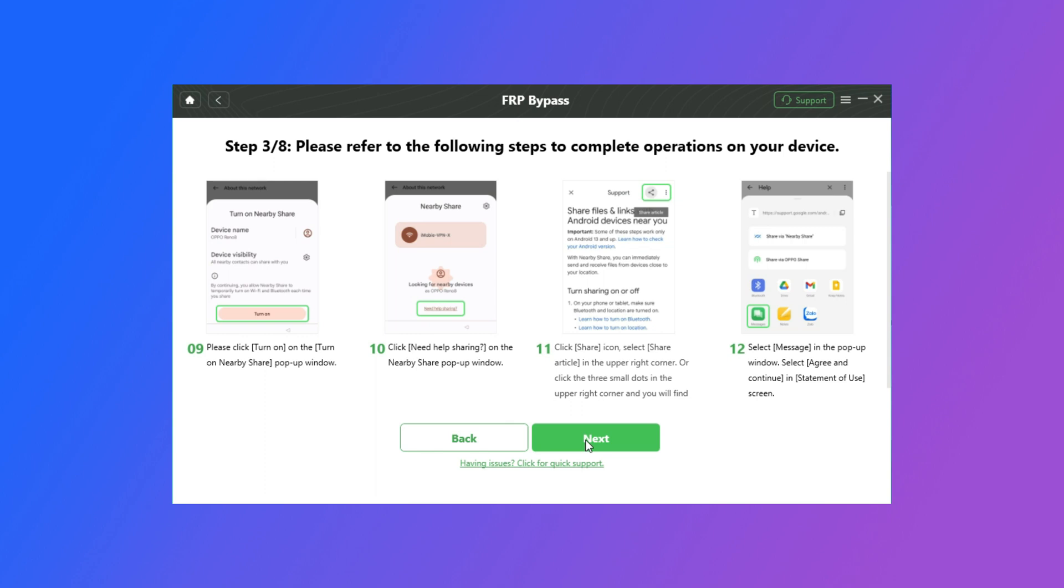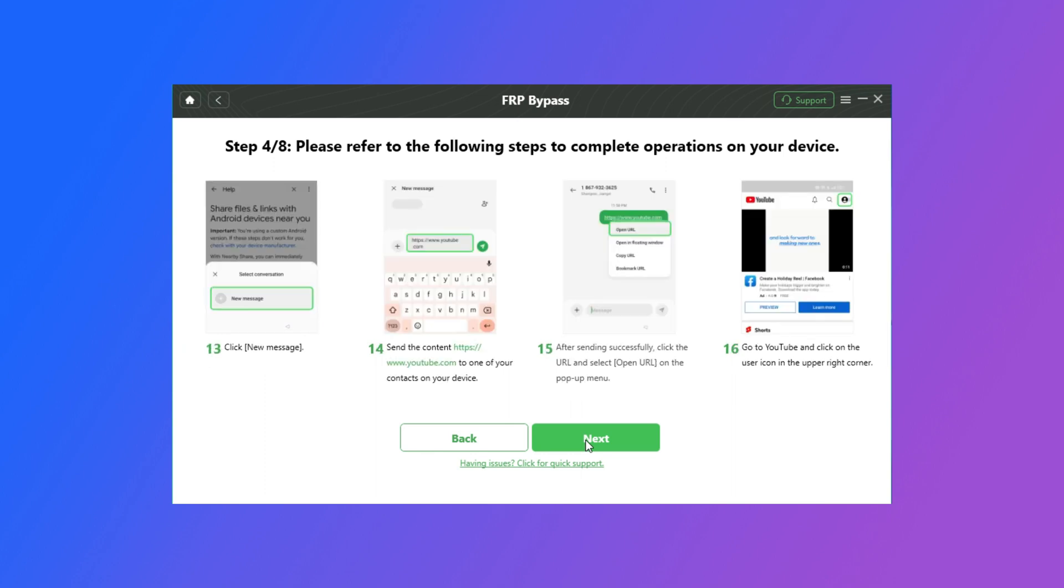Turn on the Nearby. And click the Need Help Sharing button on your phone. Click the Share button. You will see a pop-up. Click the Message app icon. Tap to send a new message and send the YouTube URL to any contacts. Tap the link, you can go to YouTube.